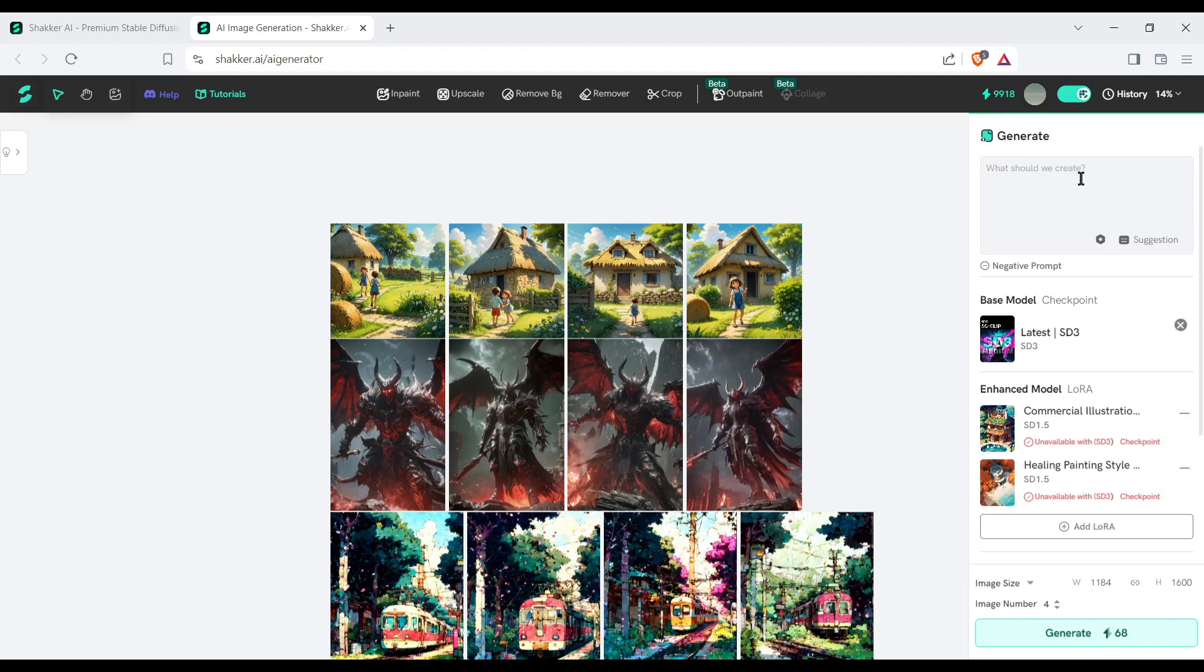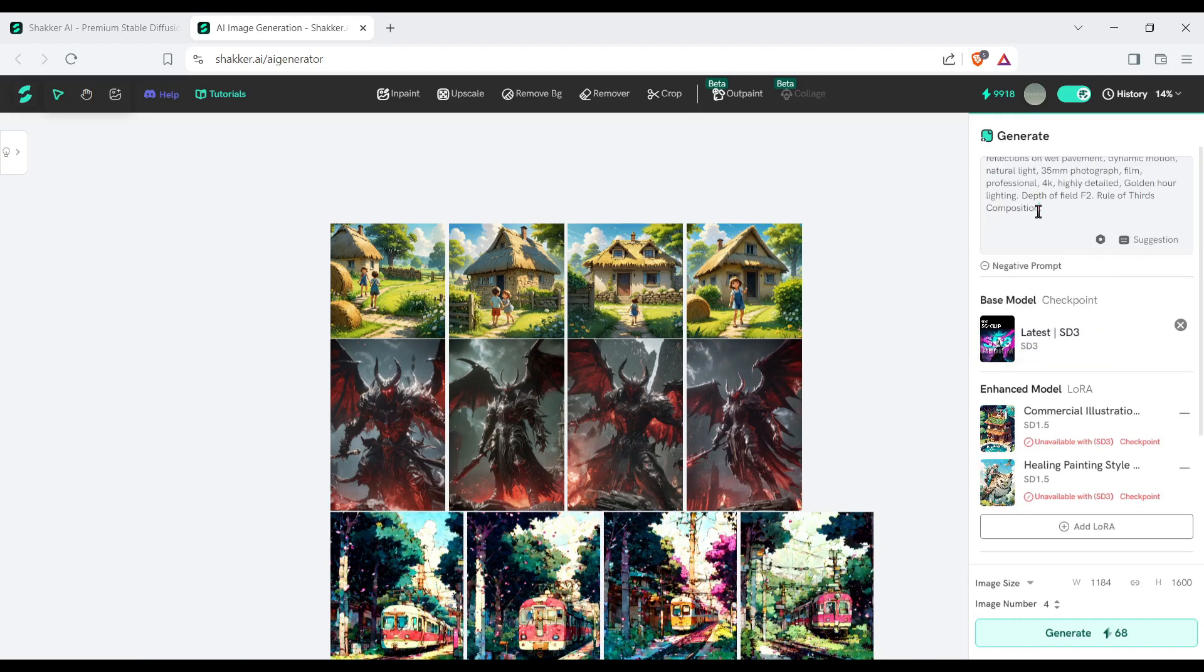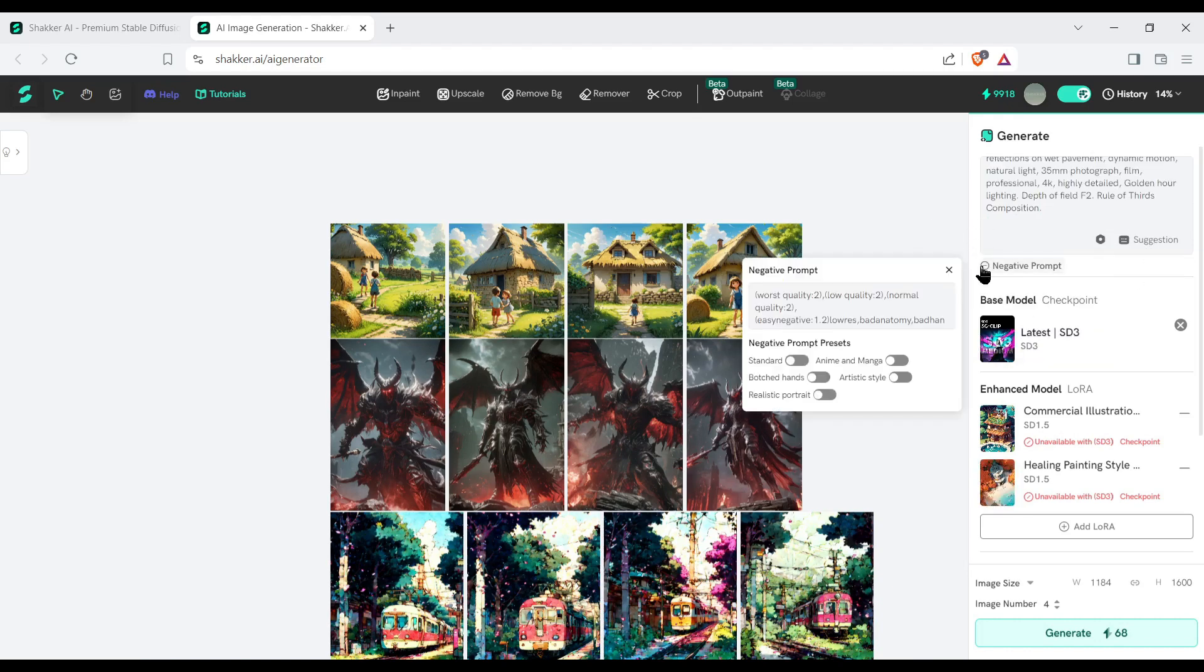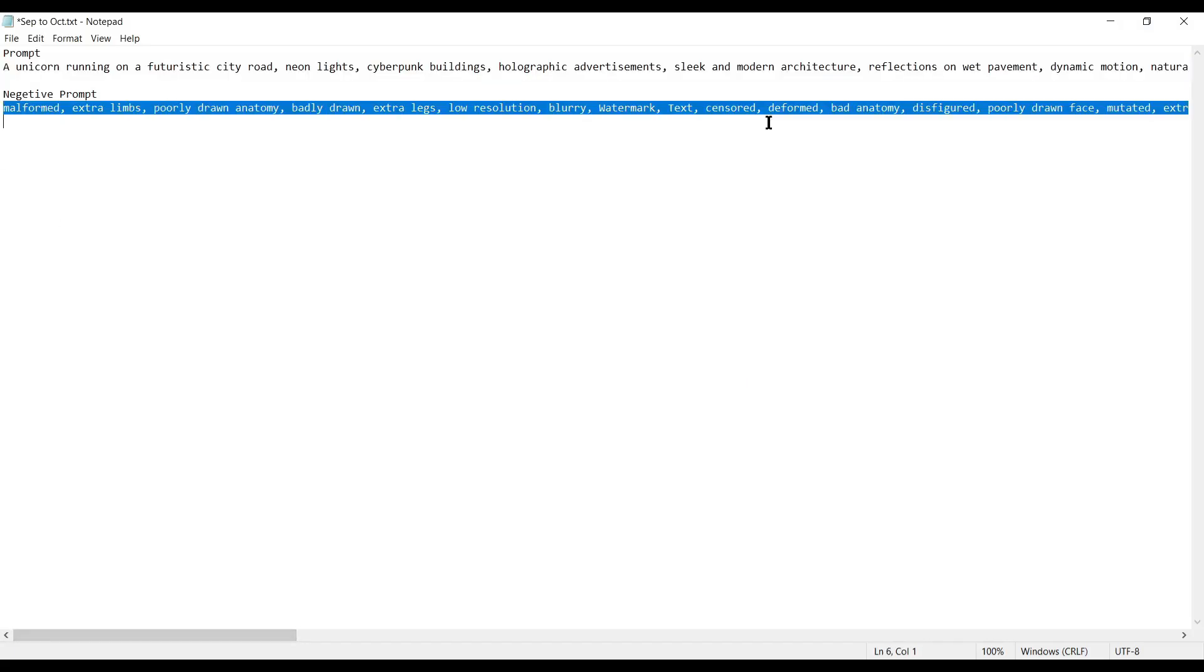If you are not so good at prompt, there are options to enhance prompt and autofill also. Under the prompt box, you will find the negative prompt option. That means what you don't want to your image. Again, I am entering prompts from ChatGPT.